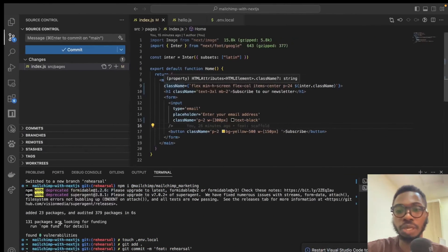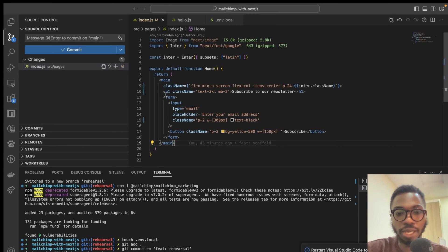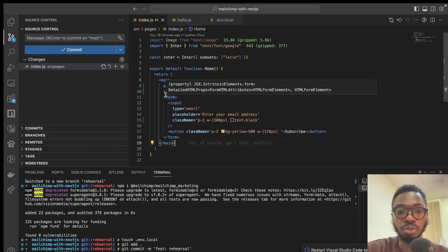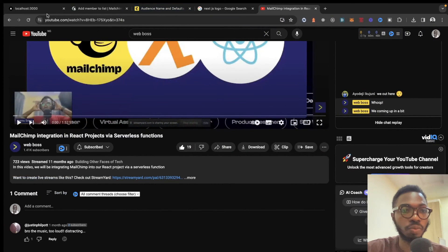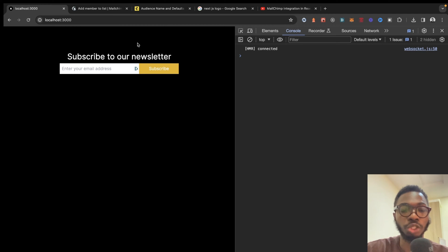I have a very bare Next.js project and I'm going to build some parts of the UI — just a form that says 'subscribe to our newsletter.' With this form we are going to collect the user's email and add them to our MailChimp audience list.